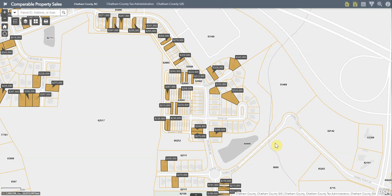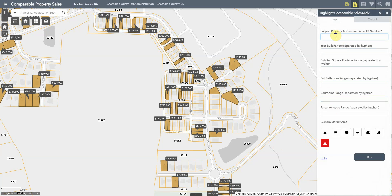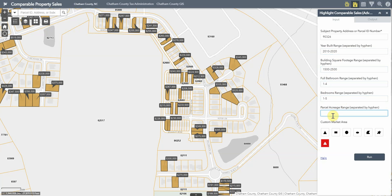To customize the parameters of the comparable sales analysis, you can use the 'Highlight Comparable Sales Advanced' tool. This allows you to run the same analysis but tweak some of the parameters used to identify comparable sales. You enter the subject property address or parcel ID number, then set various parameters. Since these are range values, you need to separate values with a hyphen. Here, some parameters are expanded to loosen the analysis and broaden potential results.